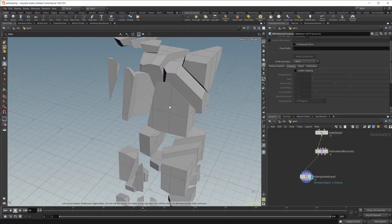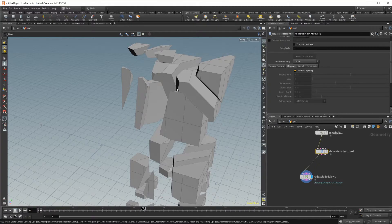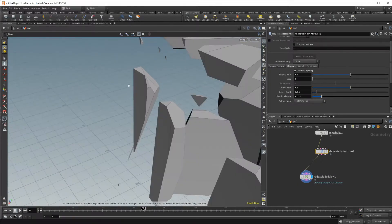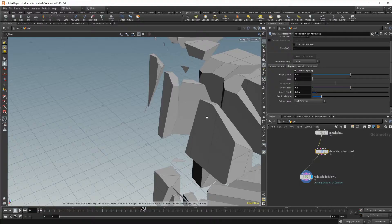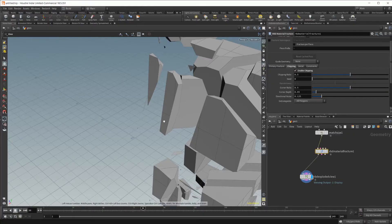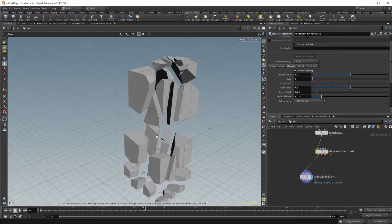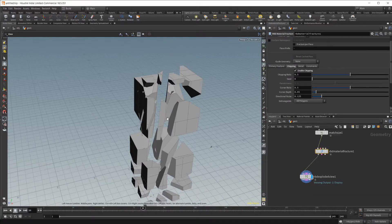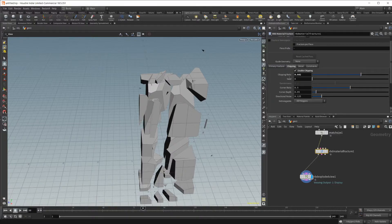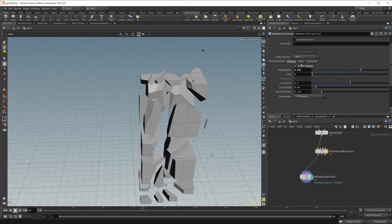There are also secondary settings, like chipping. If I enable this, it's going to break off some pieces of these bigger pieces — the edges. You can see some really small pieces chipping off. If I turn it back on, we no longer have those chips broken off. This is good for things like concrete, which will generally chip off little pieces as you break or shatter it. You can also change how many chips there are using the chipping ratio.